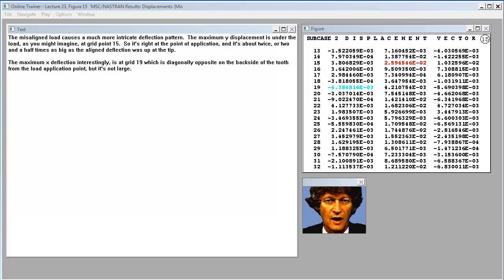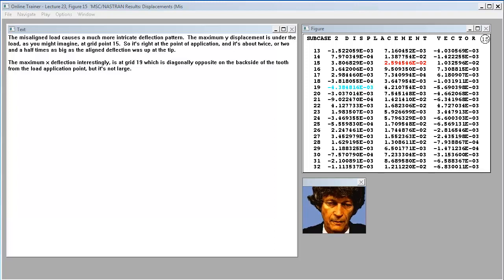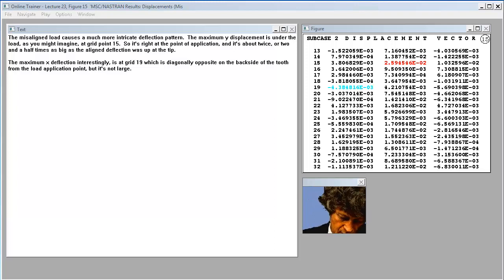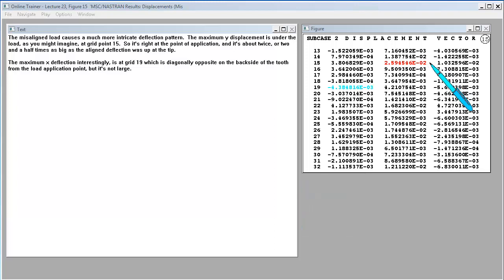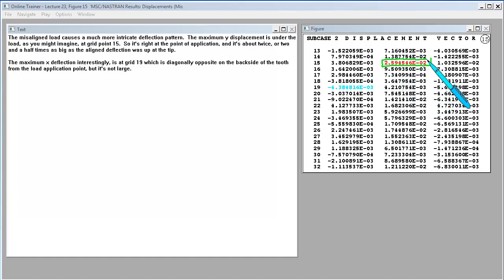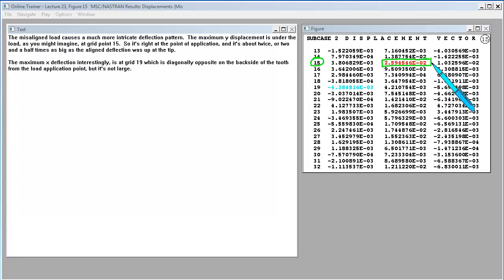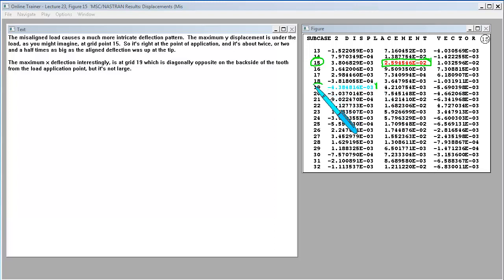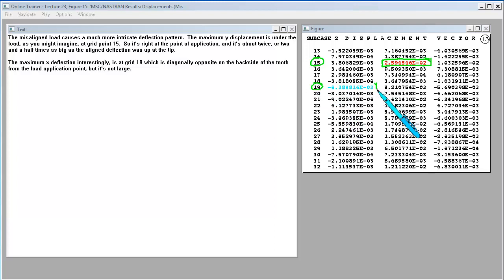The misaligned load causes a much more intricate deflection pattern. The maximum Y displacement is under the load, as you might imagine, at grid point 15. So it's right at the point of application. And it's about twice or two and a half times as big as the aligned deflection was up at the tip. The maximum X deflection, interestingly, is at grid 19, which is diagonally opposite on the back side of the tooth from the load application point.